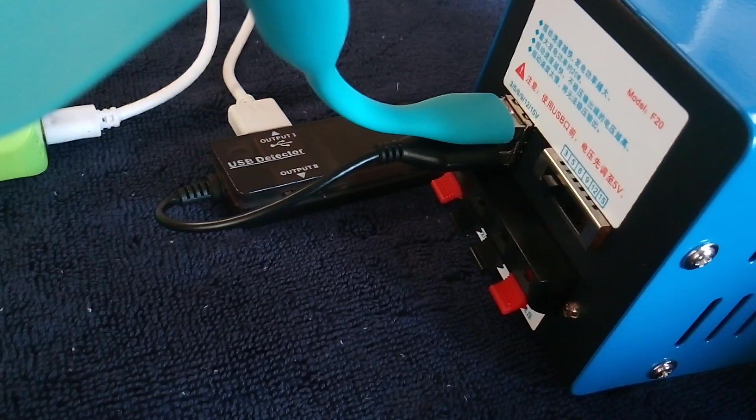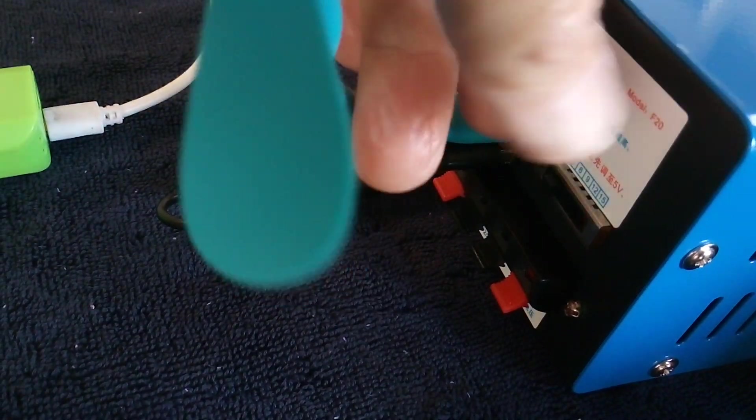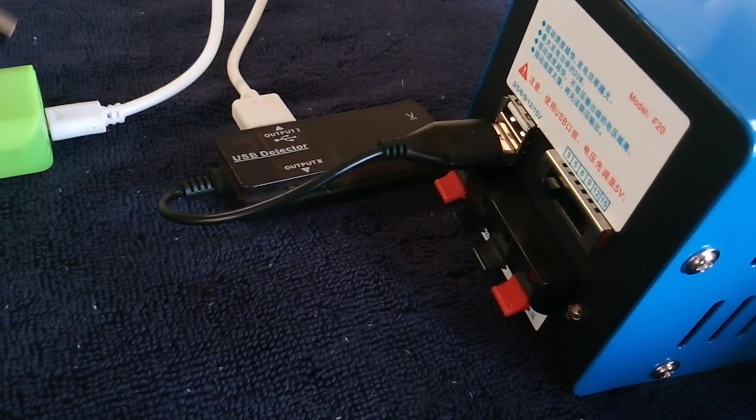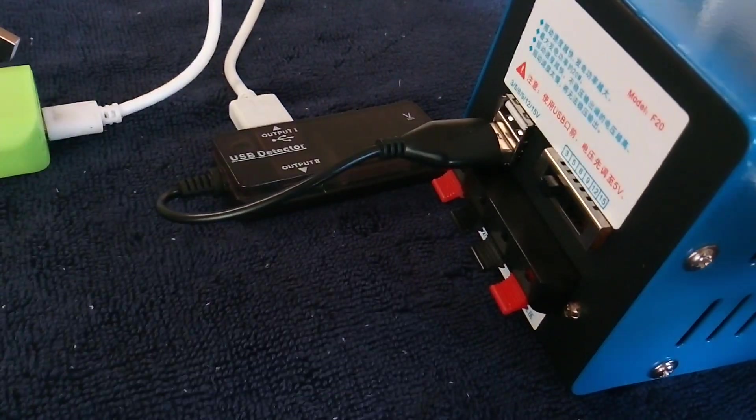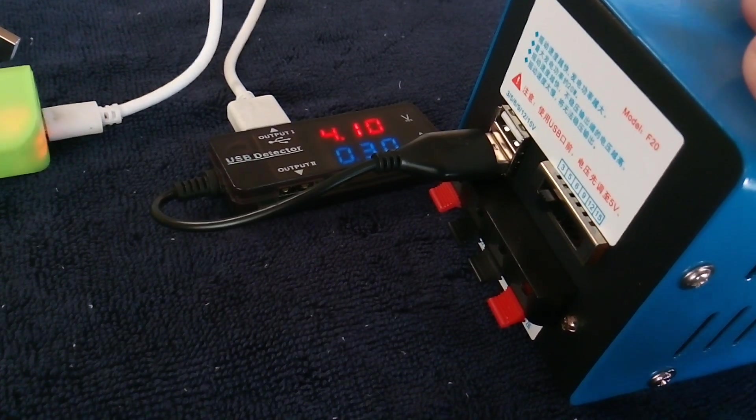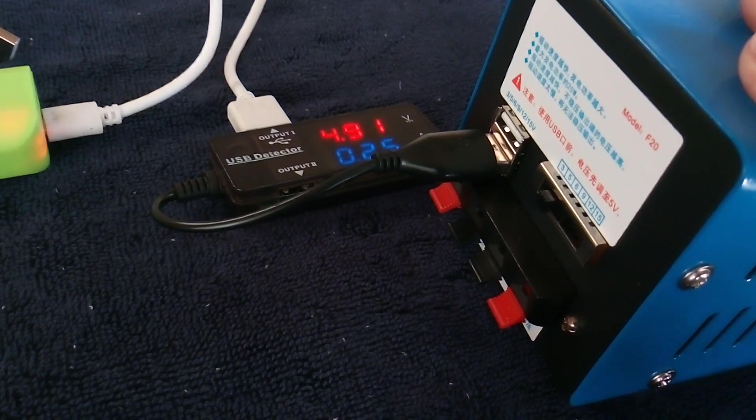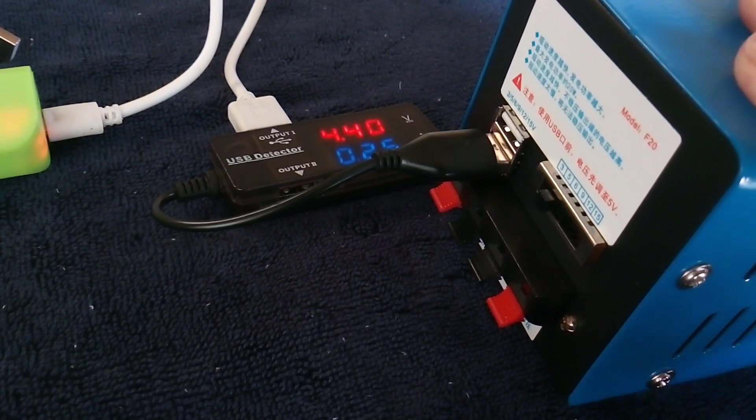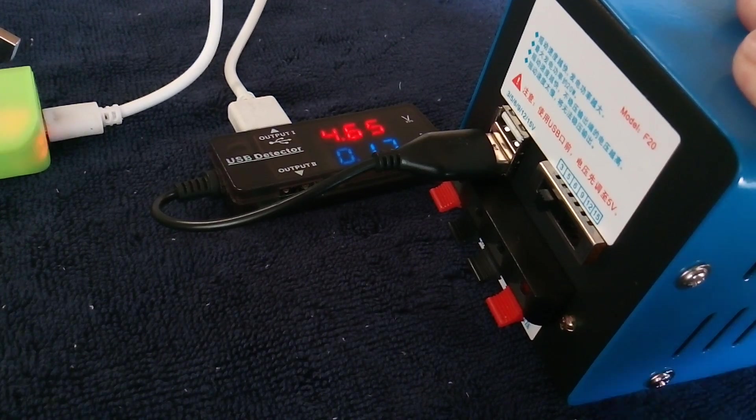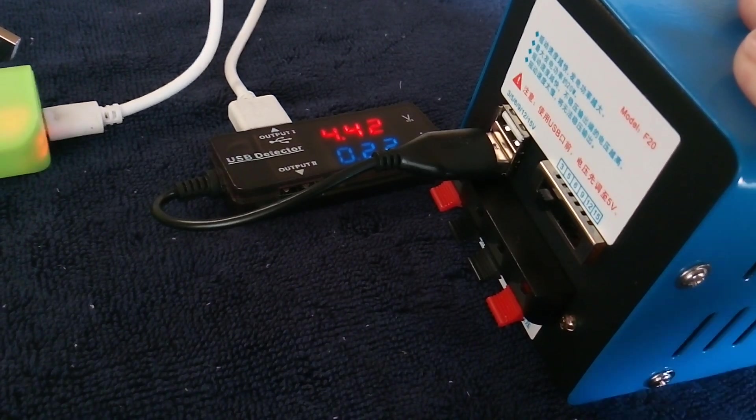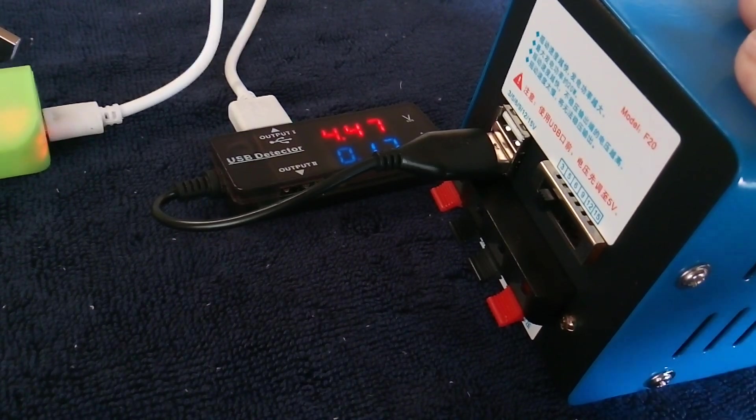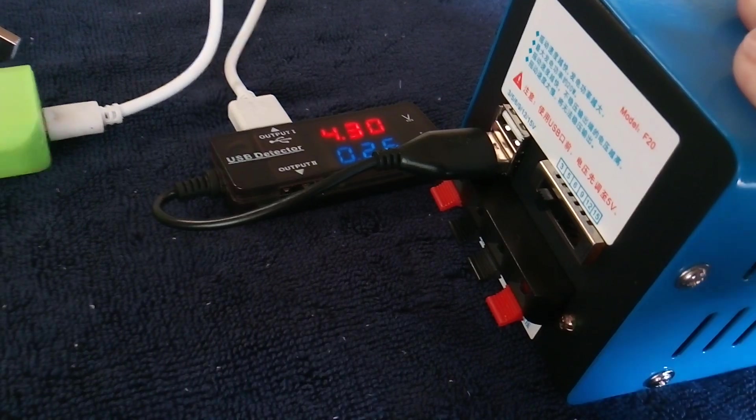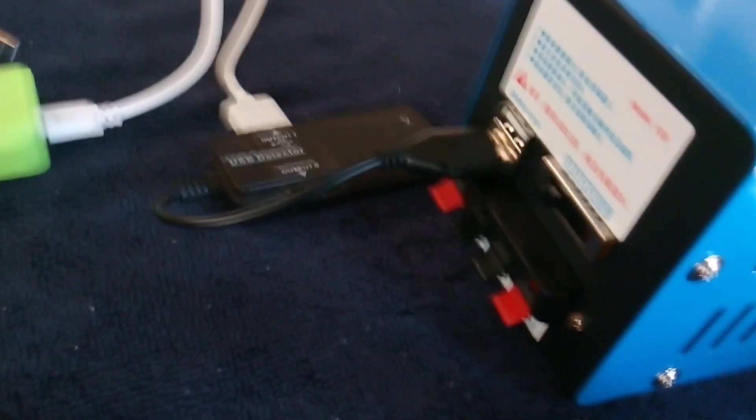It'll charge up a power bank quite nicely. It won't charge up the cell phone very well - it takes too long. It can take four hours to charge up a cell phone. It'll work but you'd have to crank for a long time.